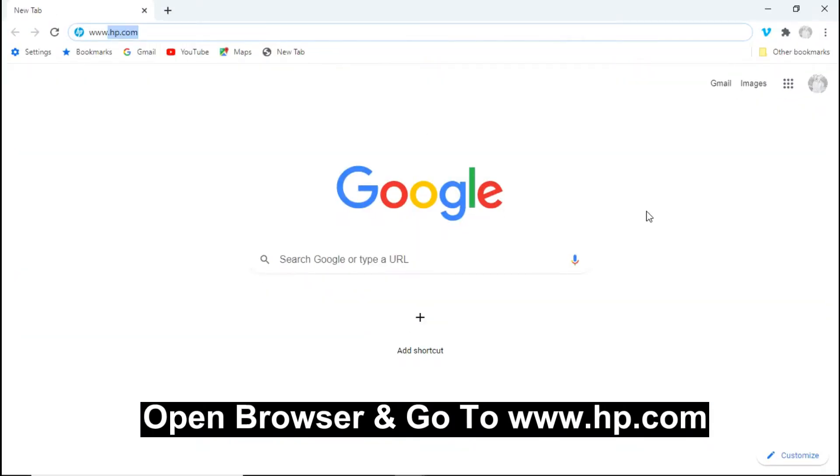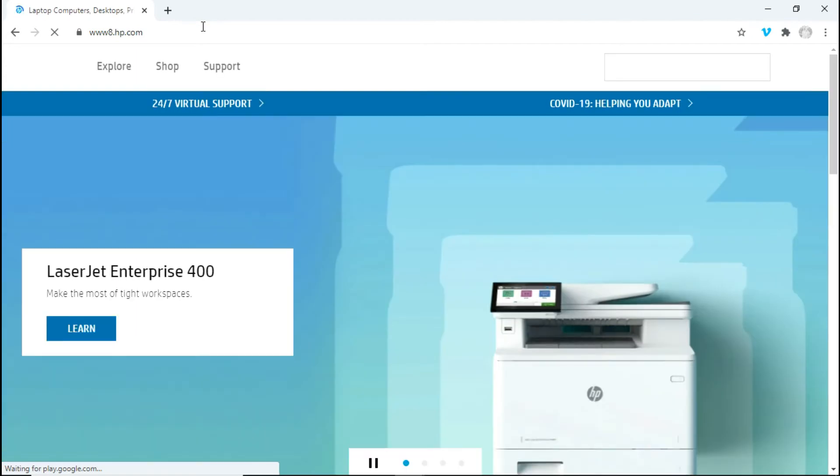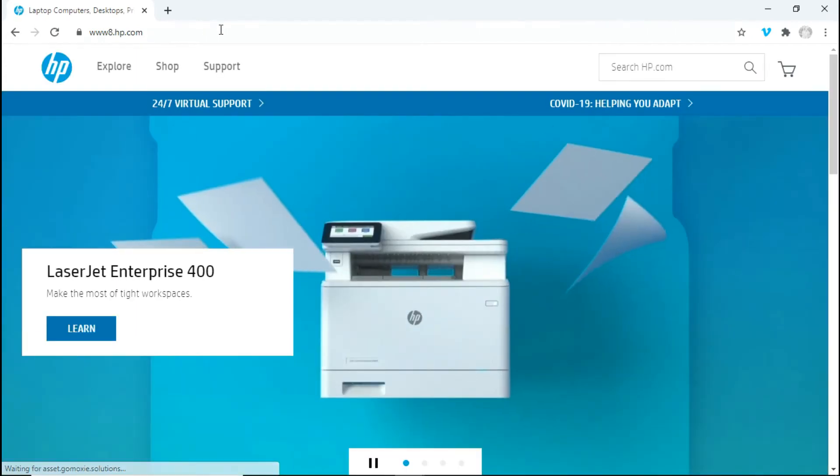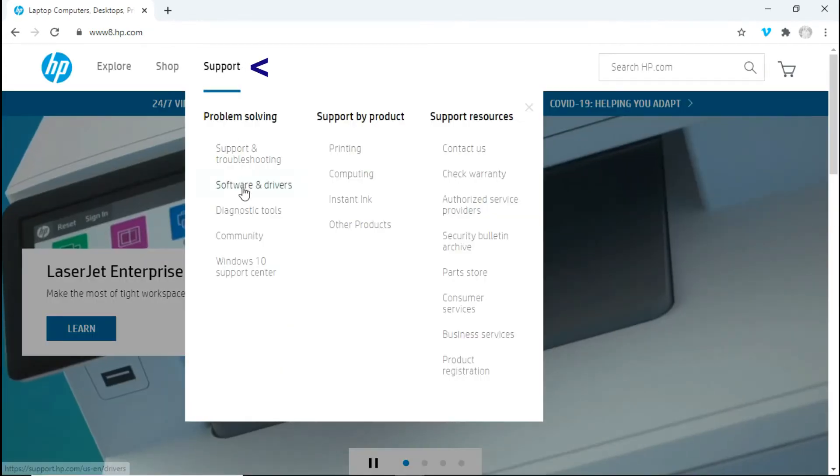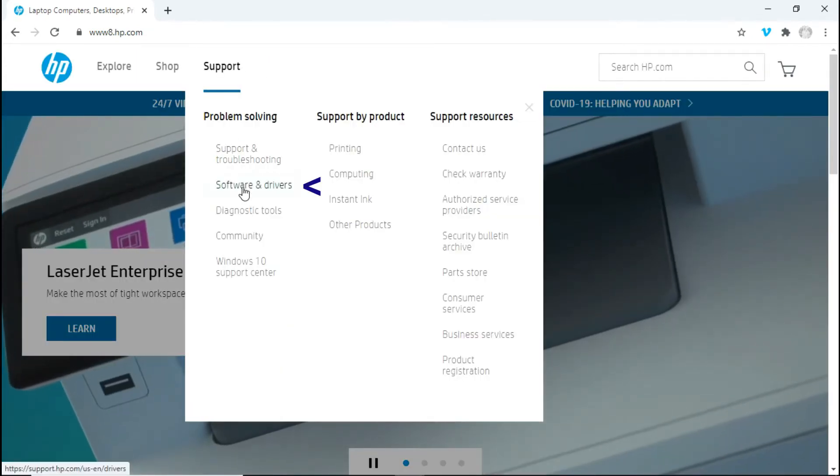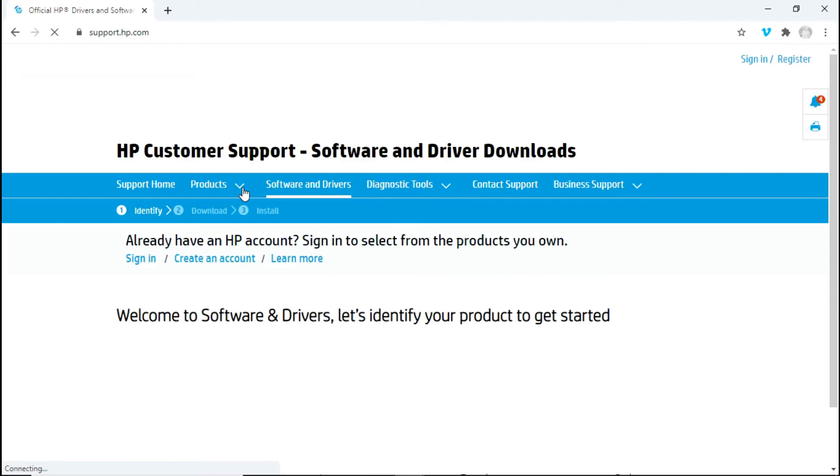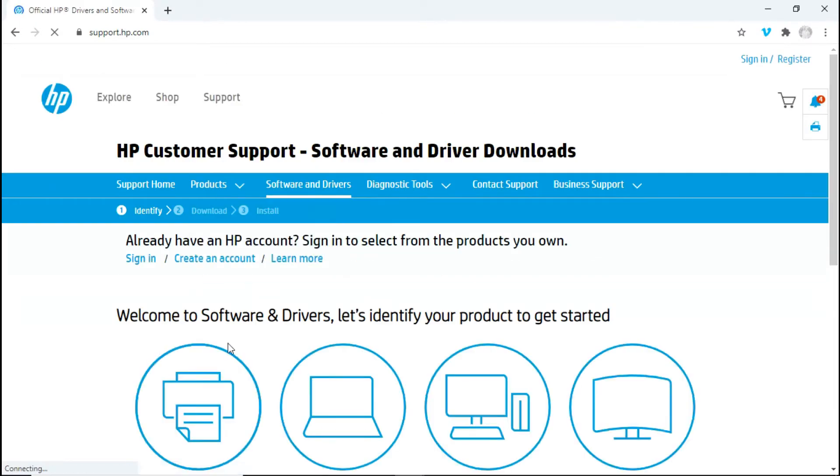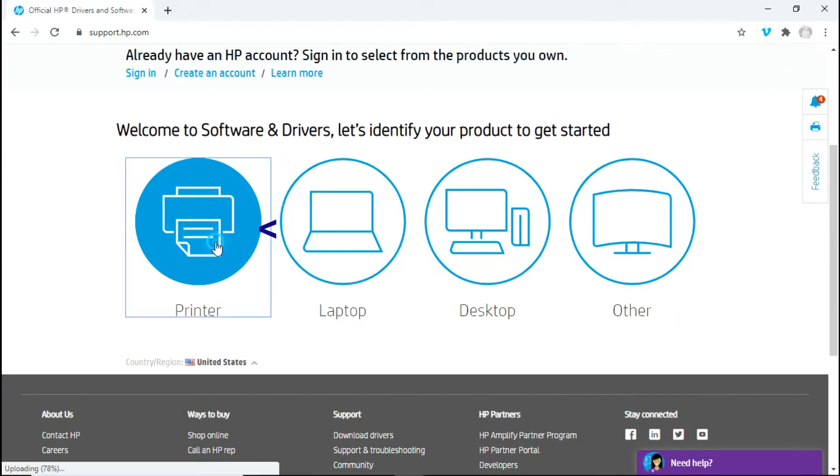To begin, start up your Google Chrome browser and go to www.hp.com. Go to support and select software and drivers. Select printer.